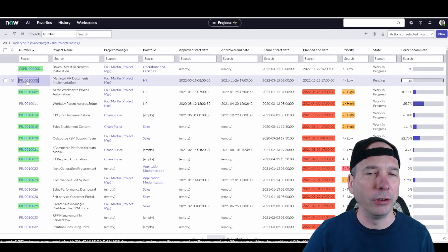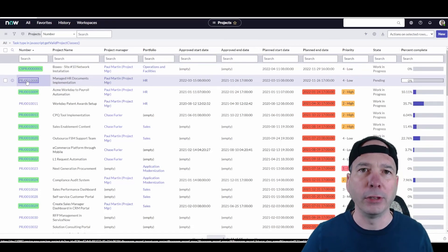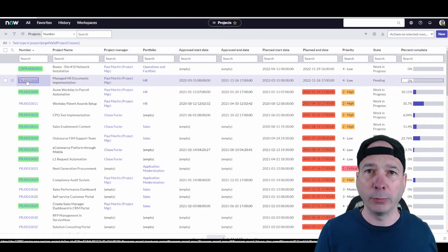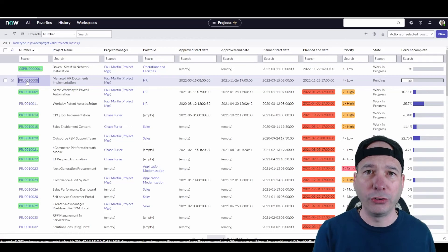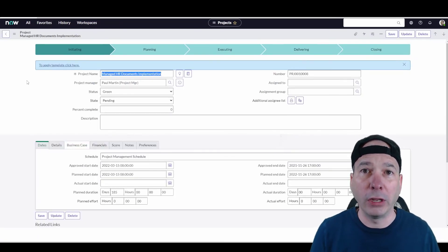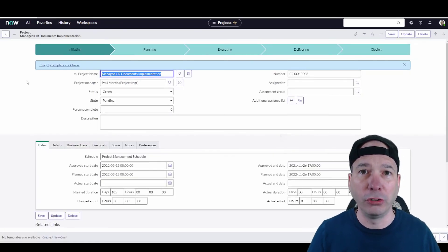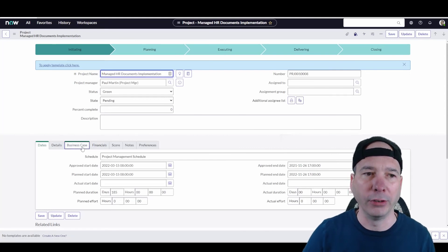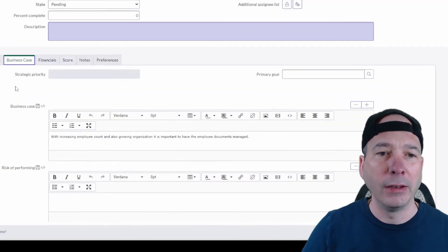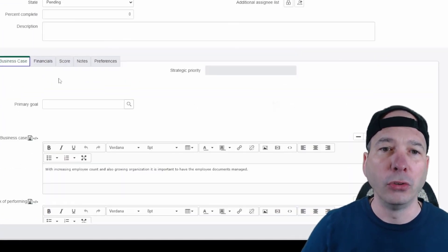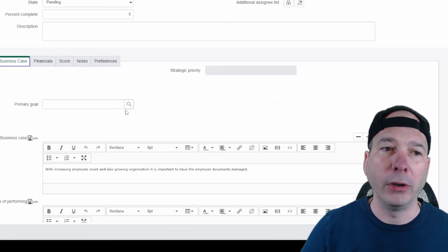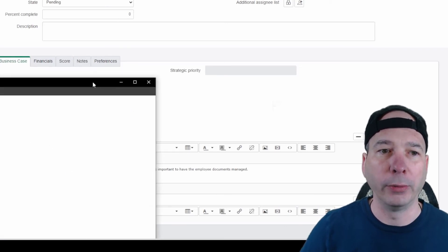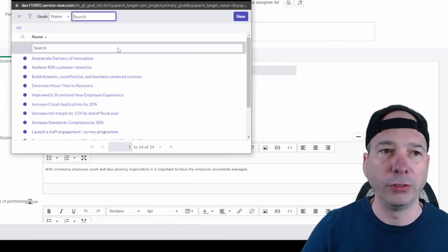We'll open this managed HR documents implementation. If you've seen business case on a project before, there was strategies, there was goals, and you could associate it. It was a slush bucket. You can associate more than one of them with your project or demand.